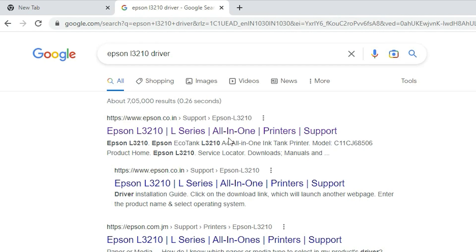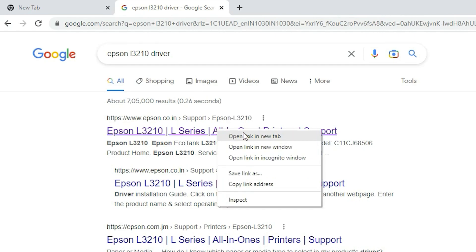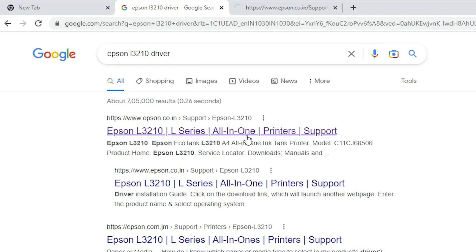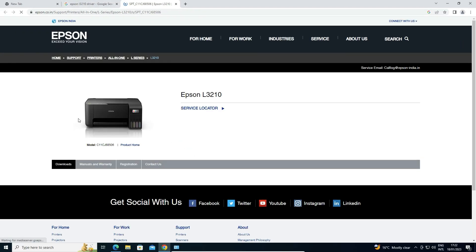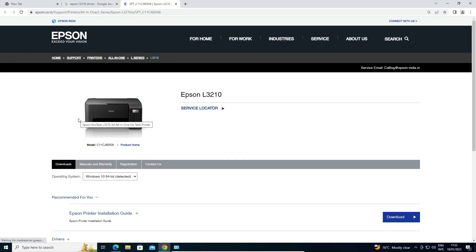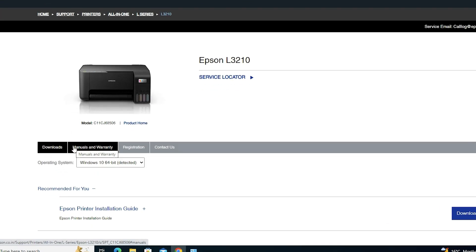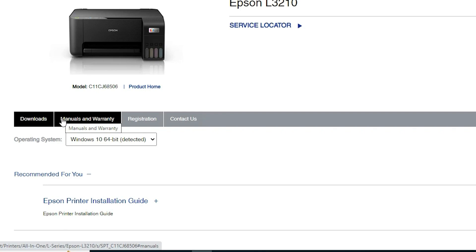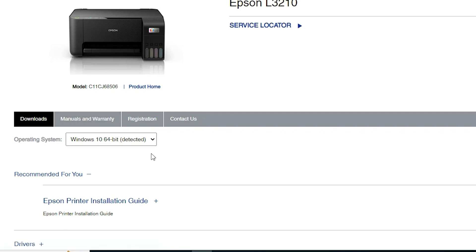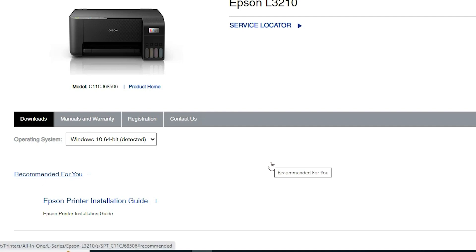The first link is from Epson — open that link. Now here is the official Epson site, and this website will in two or three seconds detect your operating system. Here it shows Windows 10 64-bit; it can also detect 32-bit or any other operating system.